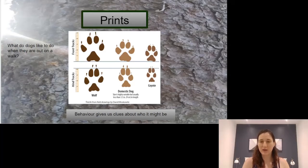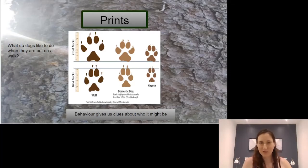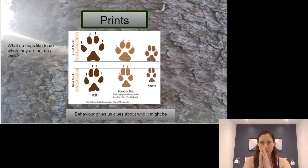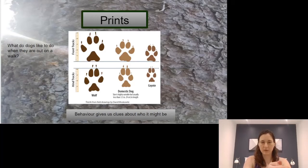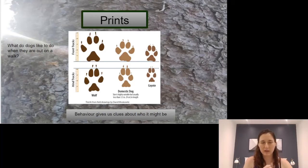But if you have a coyote or a wolf, they don't get food given to them every day — they really conserve their energy. They go out thinking, I need to get food now, and they travel with more purpose. So that can be an indicator when you're just looking at these prints.